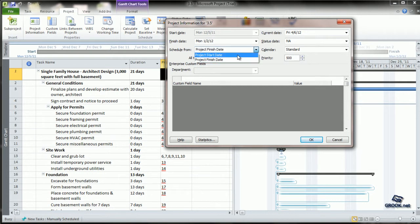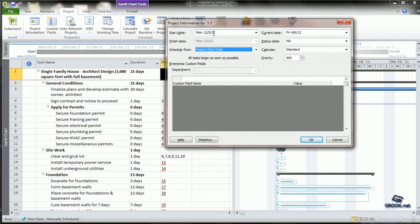For our purpose, let's use the project start date and put a back date for the project to make tracking easier. The current date will automatically be shown, and we can click OK.